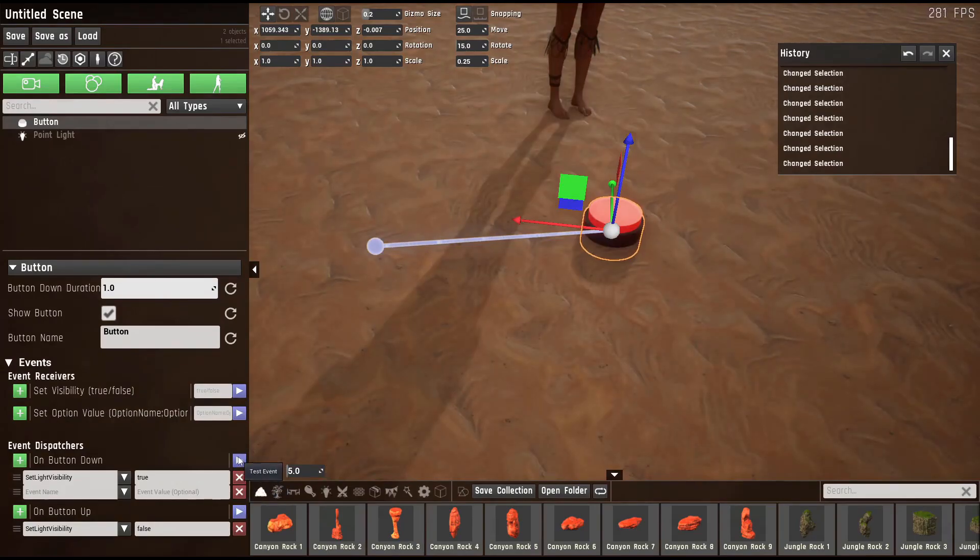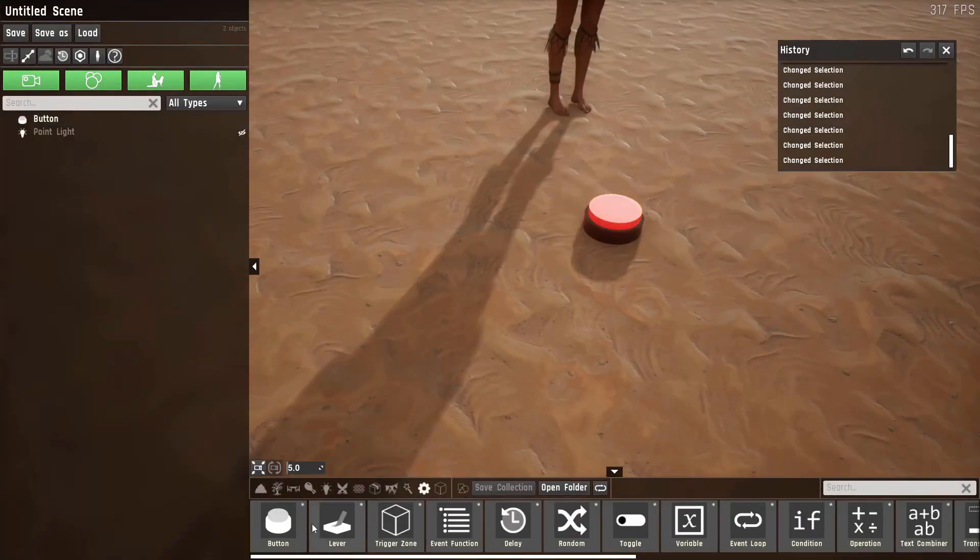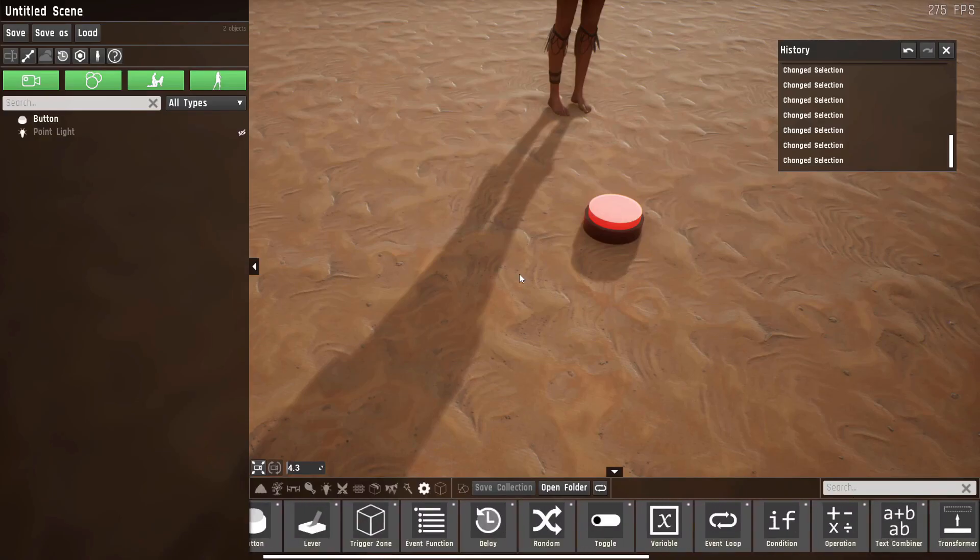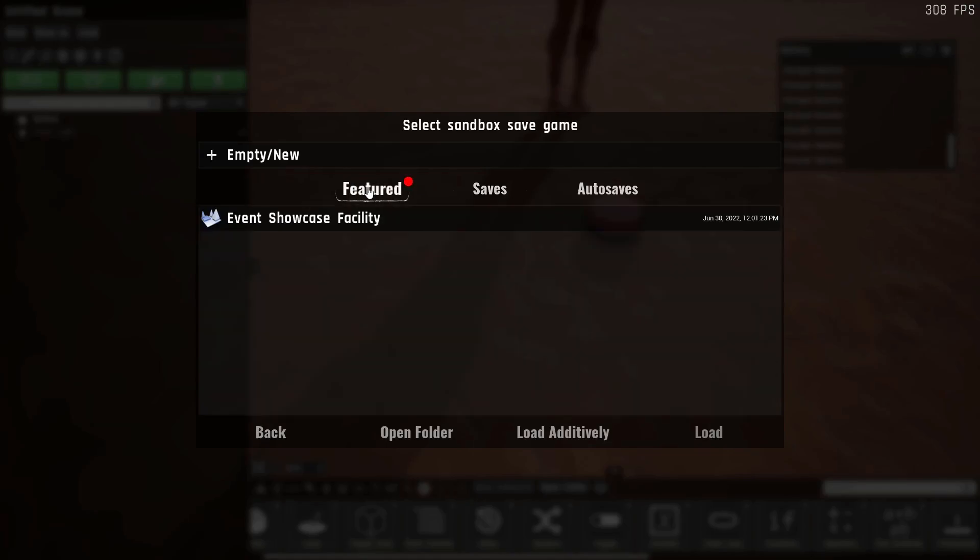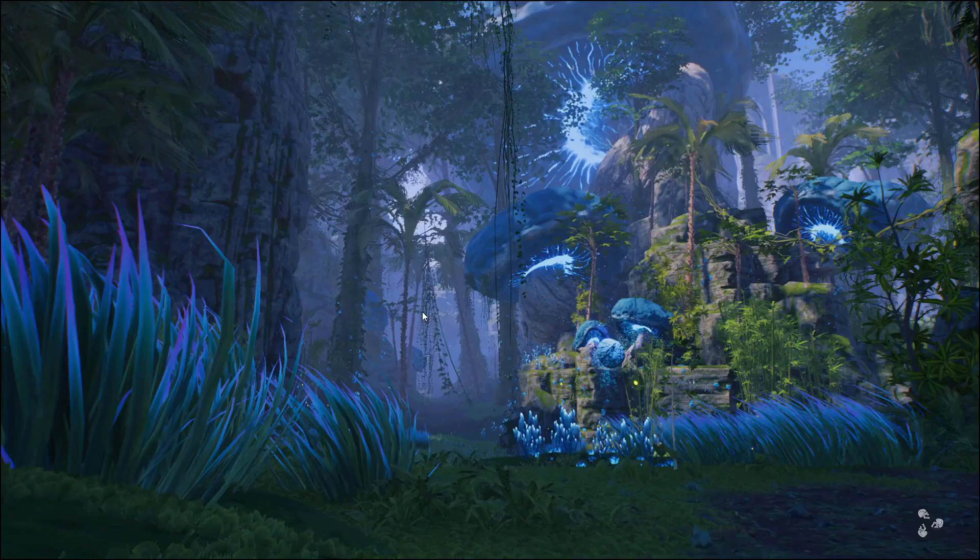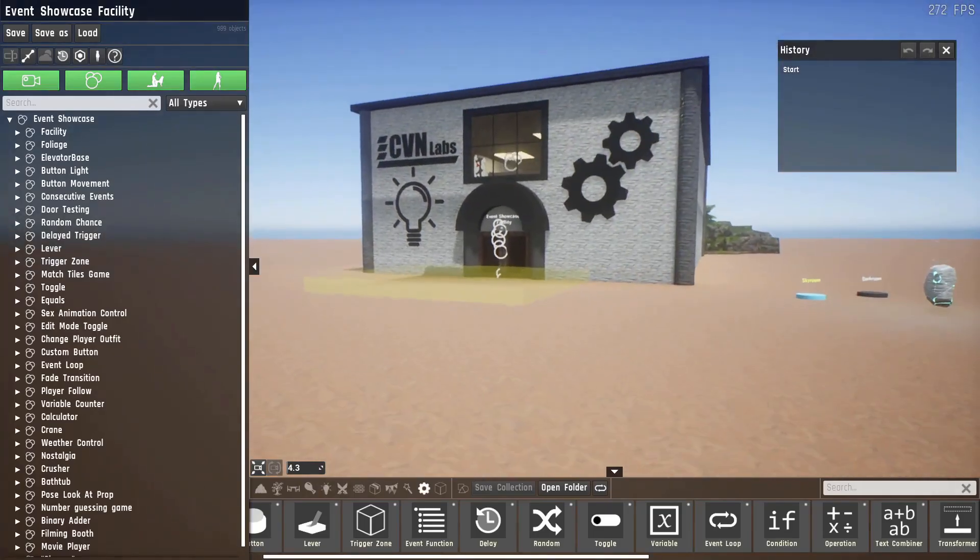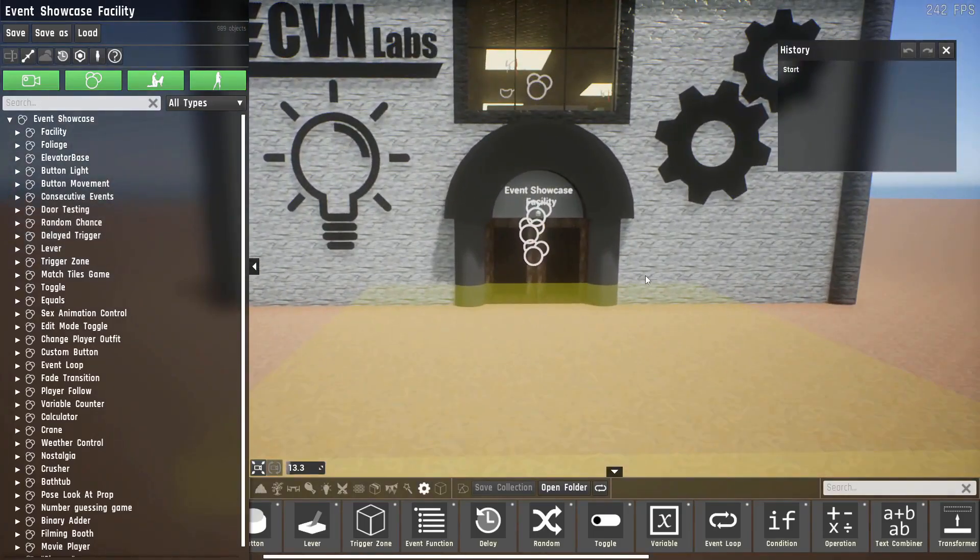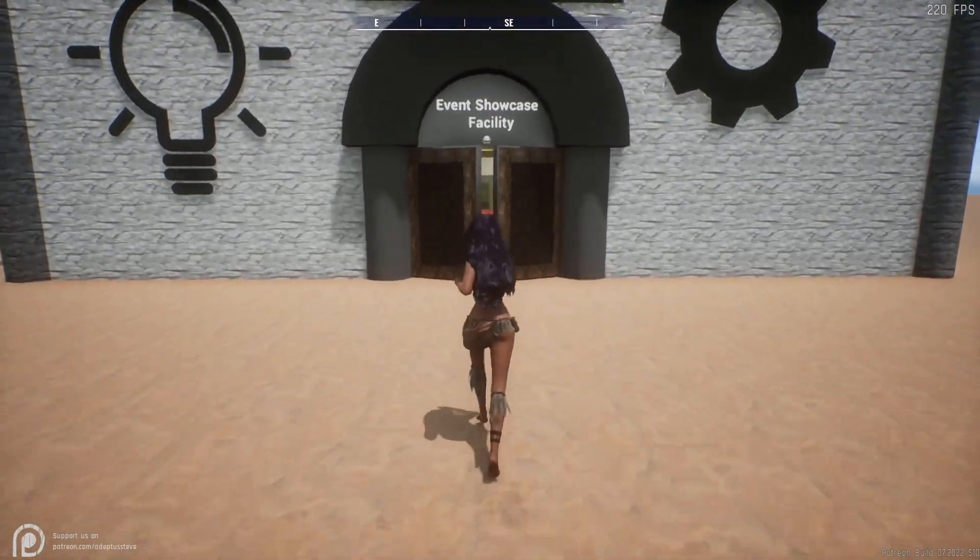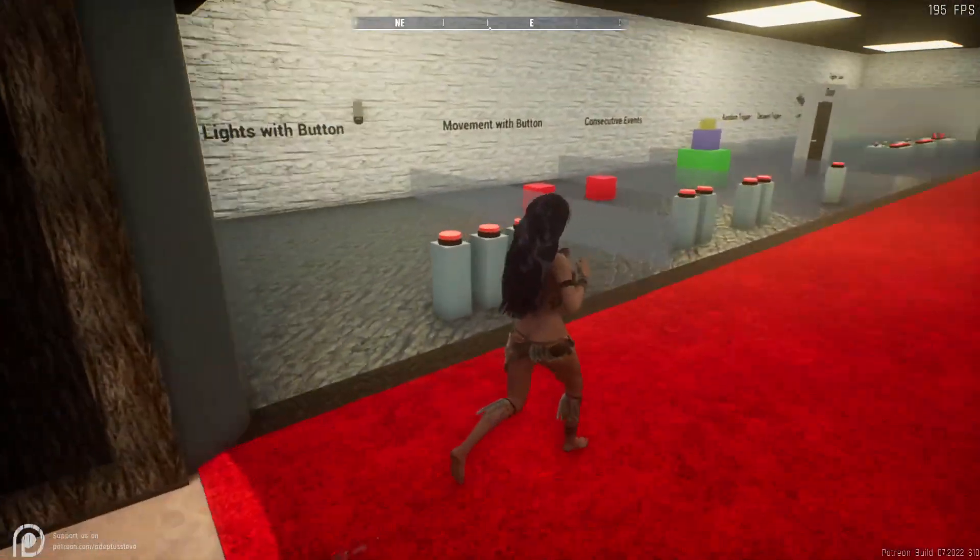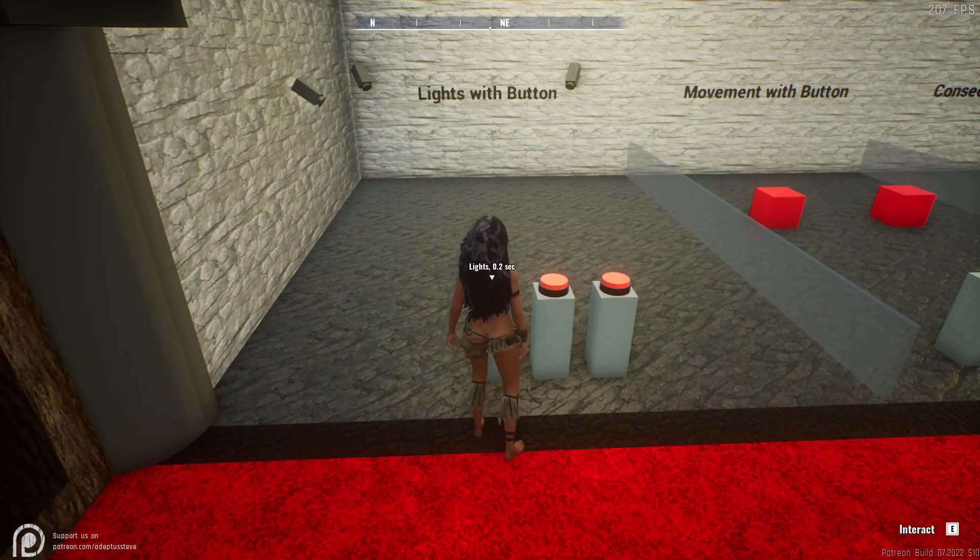Now let me go over all of the automation props we have, because there's quite a lot of them. I'll use the showcase event map that has been bundled with this build. You'll find it in the features tab. Just open that up and we'll see our showcase facility with all of the events inside of it. Now let's enter the facility. The doors will automatically open and we'll see our first prop that you already saw: the button.